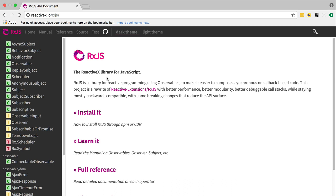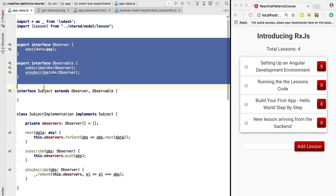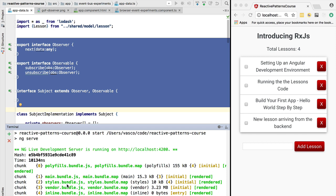We are going to see that RxJS is simply a toolkit to build programs around the observable pattern. So let's get started. The first thing to do is we go to the terminal and we are going to check out a new branch for our application.